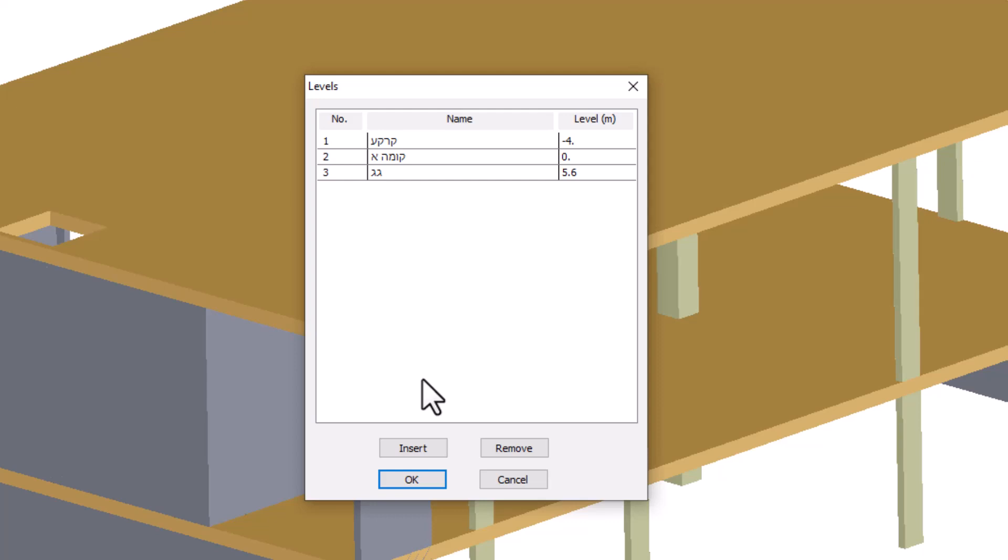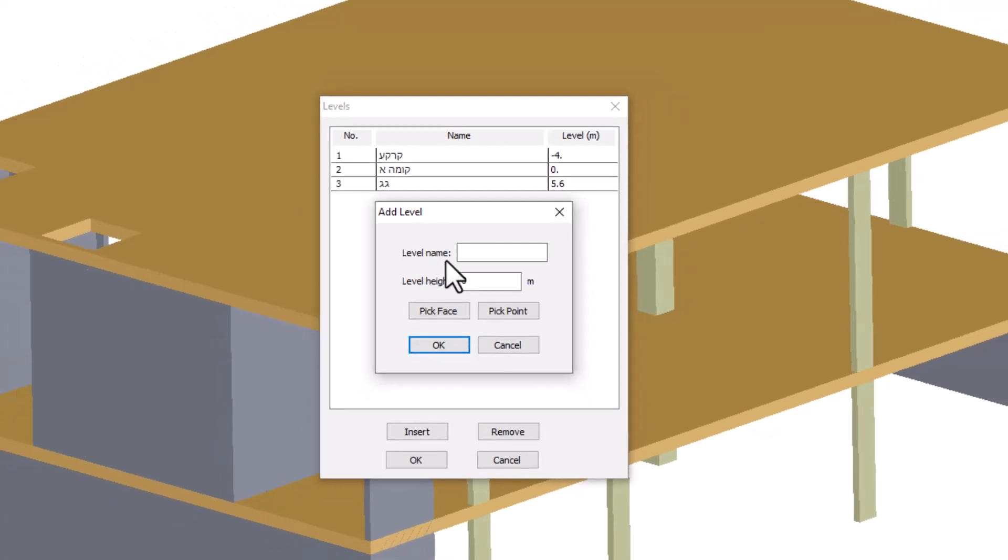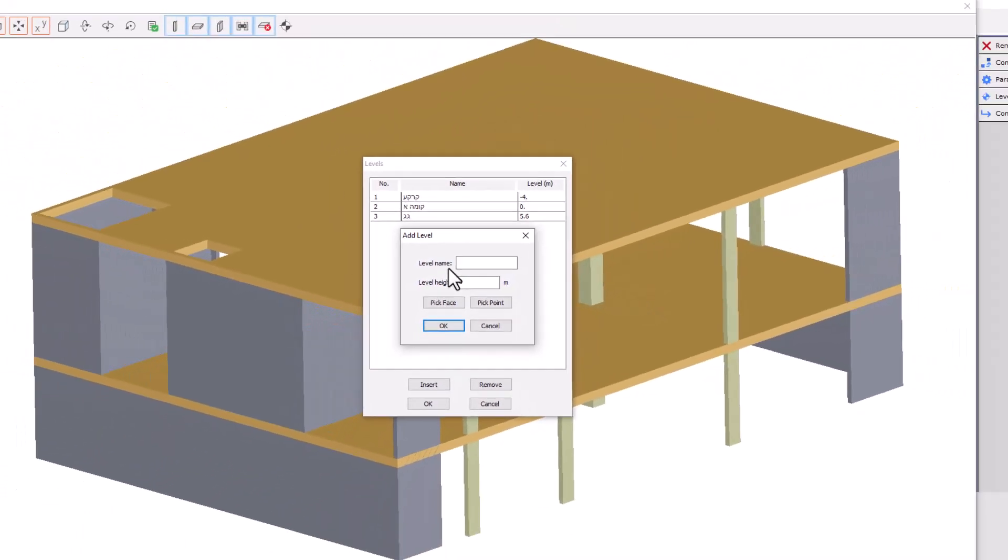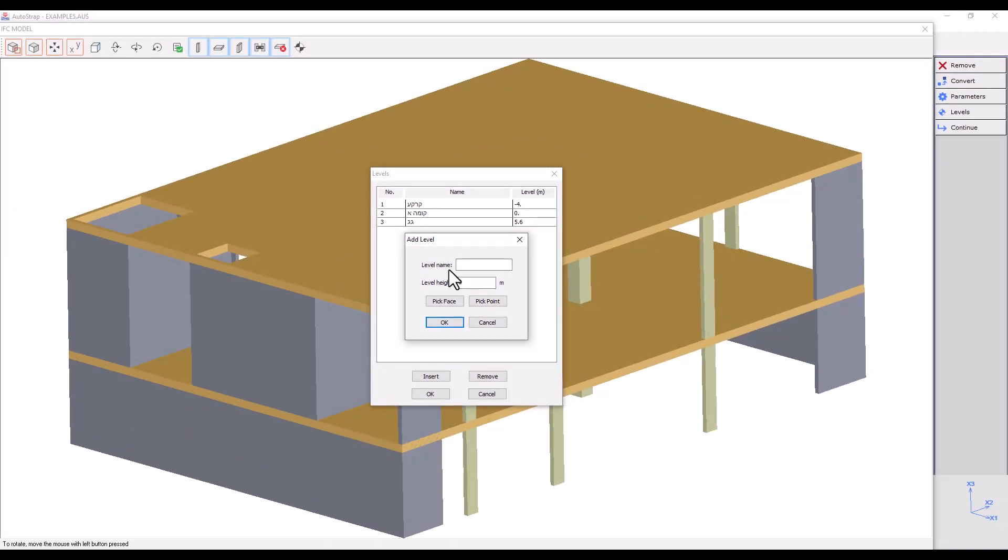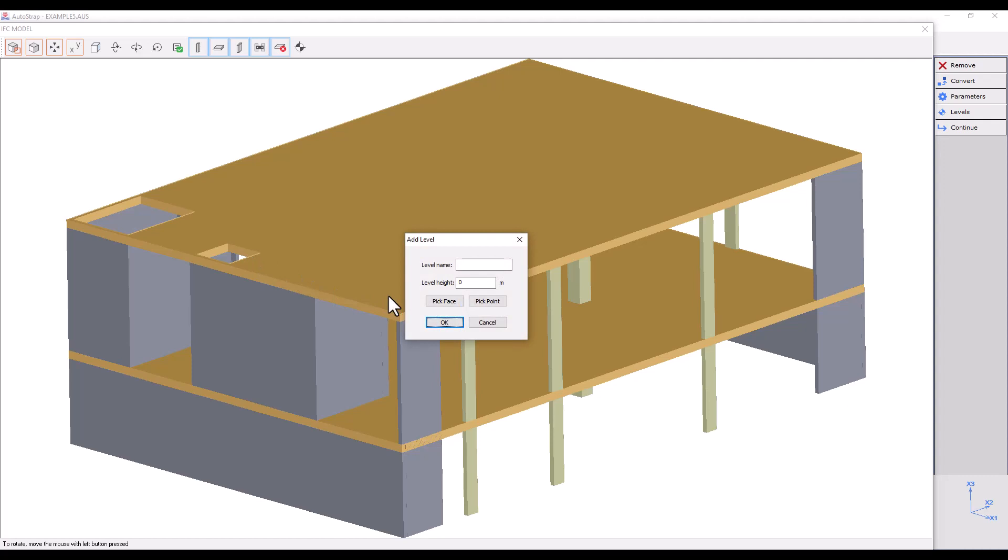We can define a level by clicking on Insert. We can name the level. If we do not, the level coordinates will be assigned to its name. We can define the level height by entering the level coordinates, choosing a point, or picking a face.